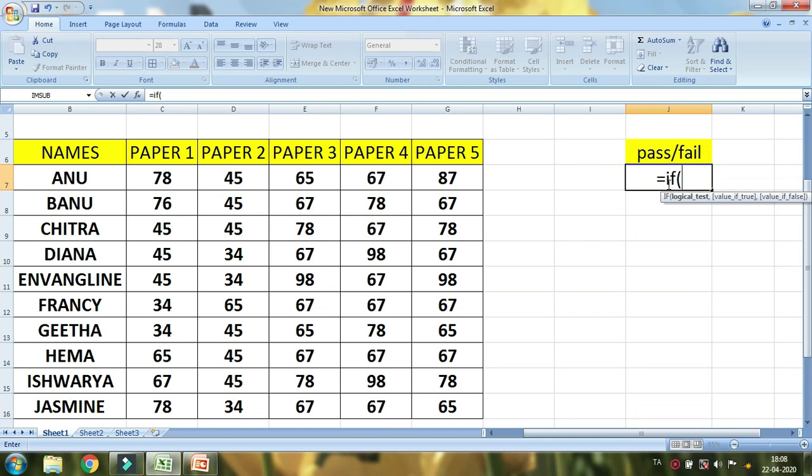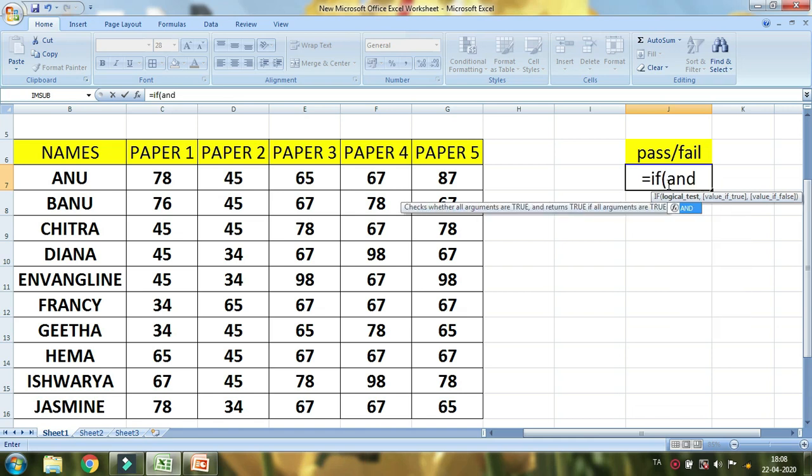Now the bracket is black color. Let's see how the end is formed. For paper 1, paper 2, paper 3, and end.